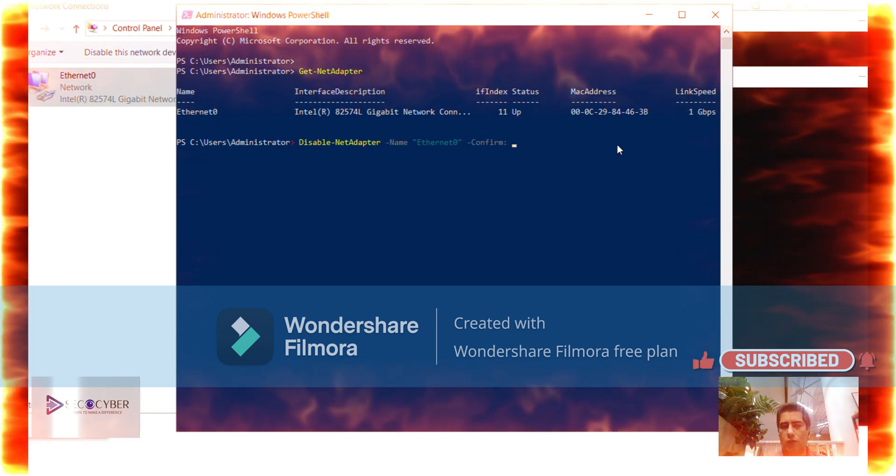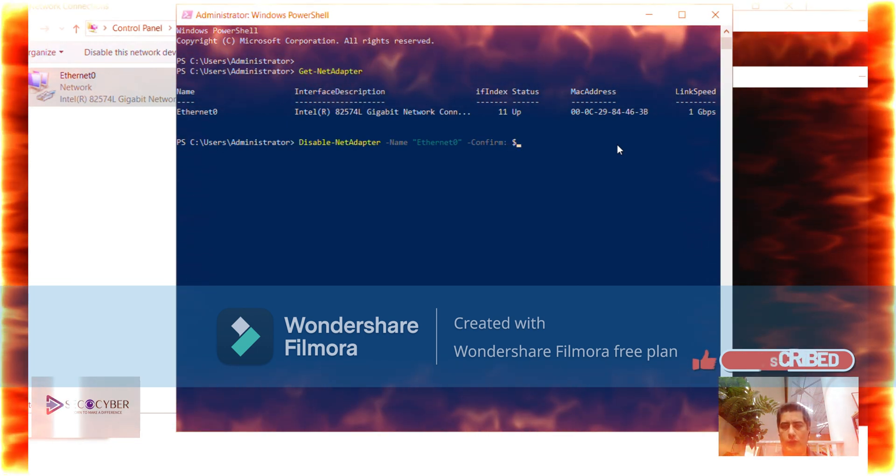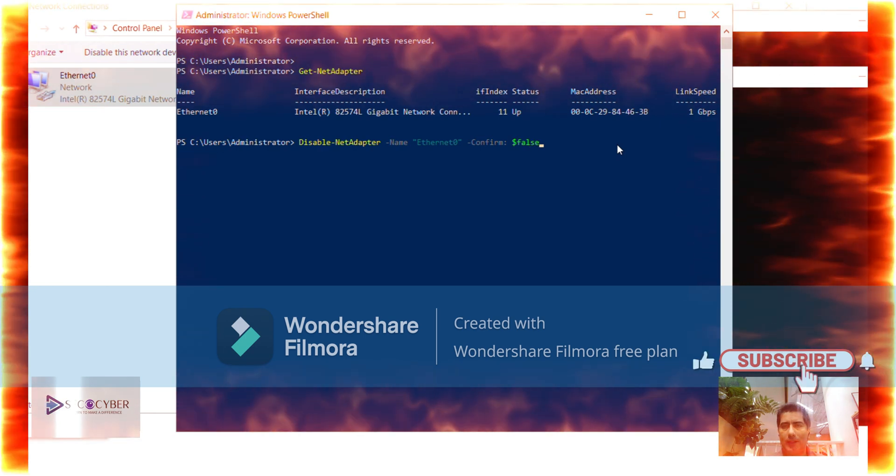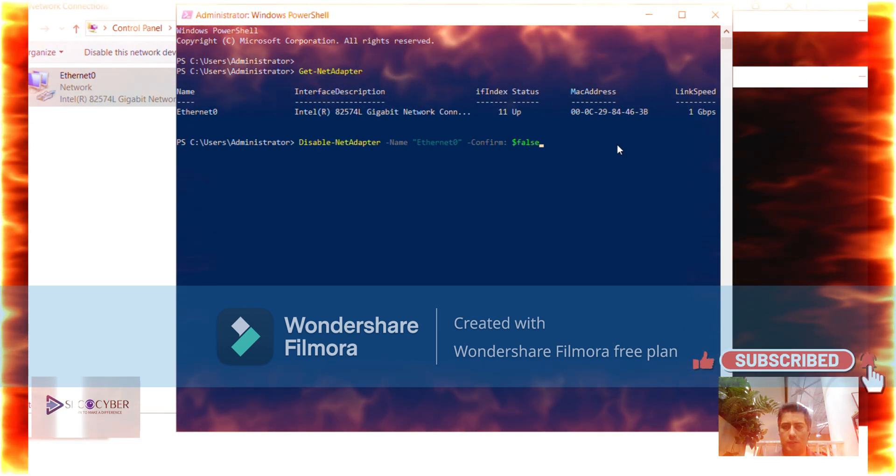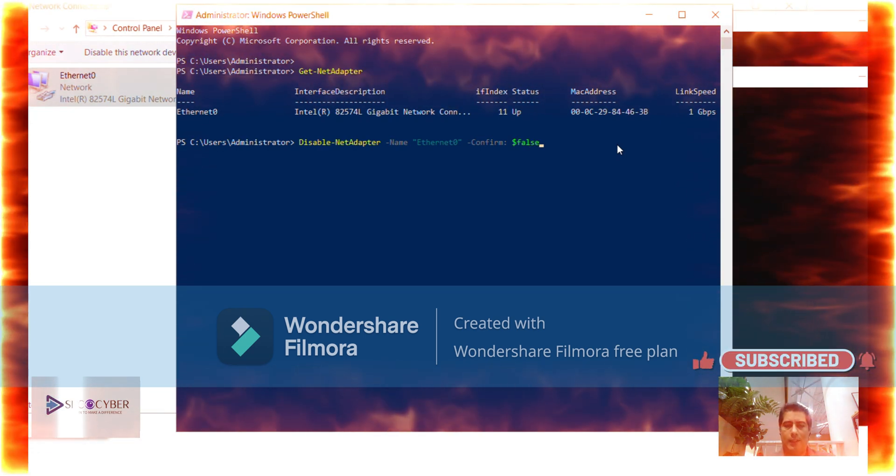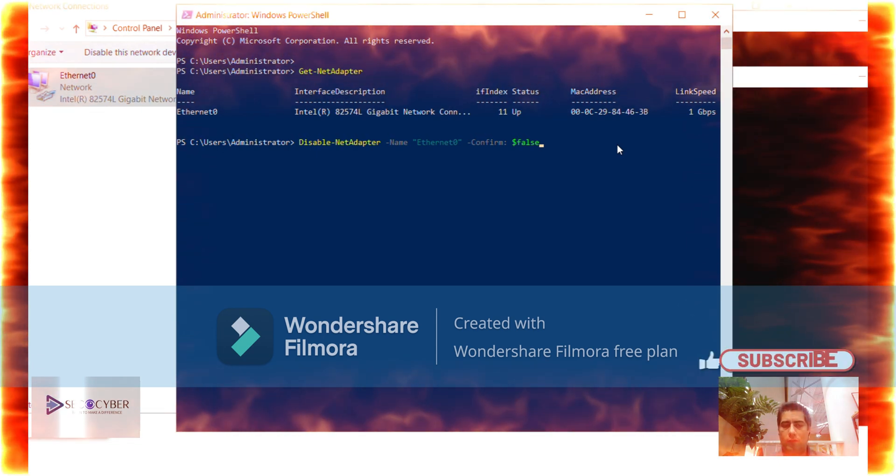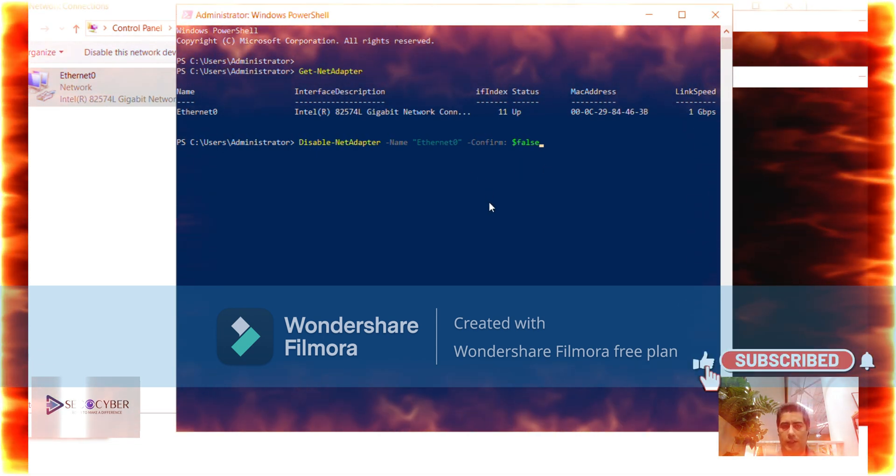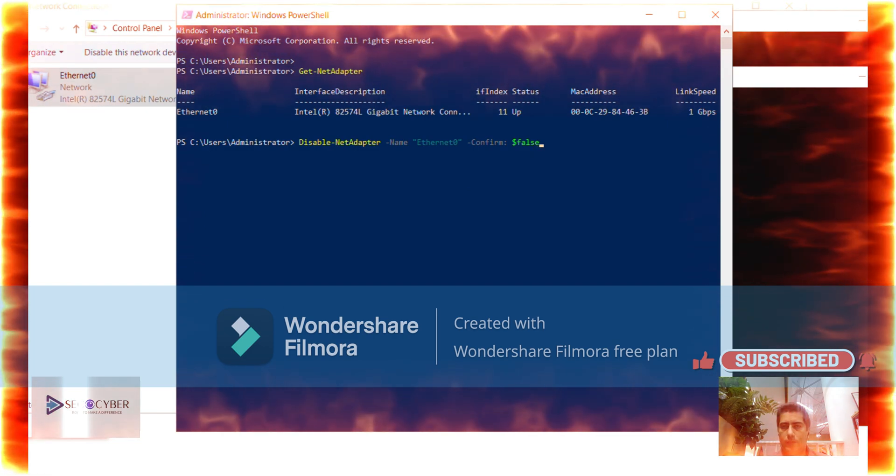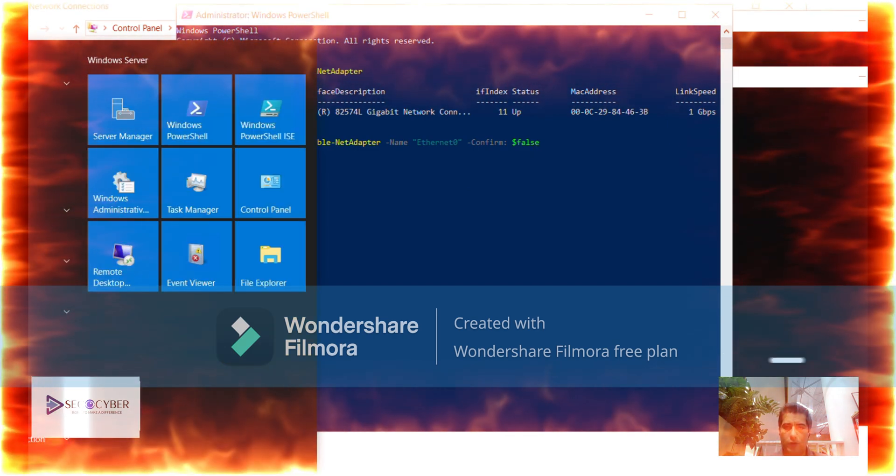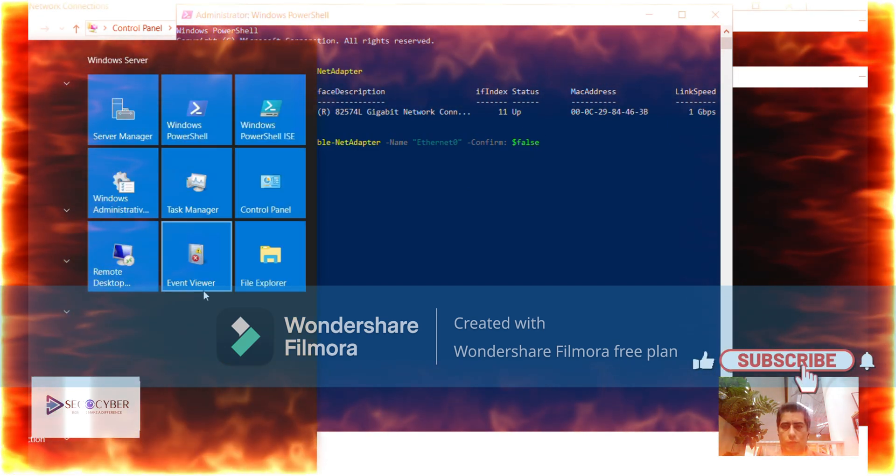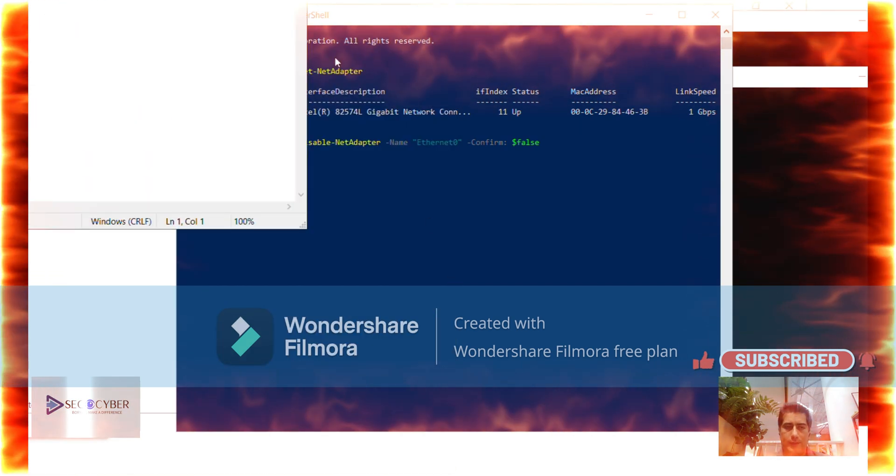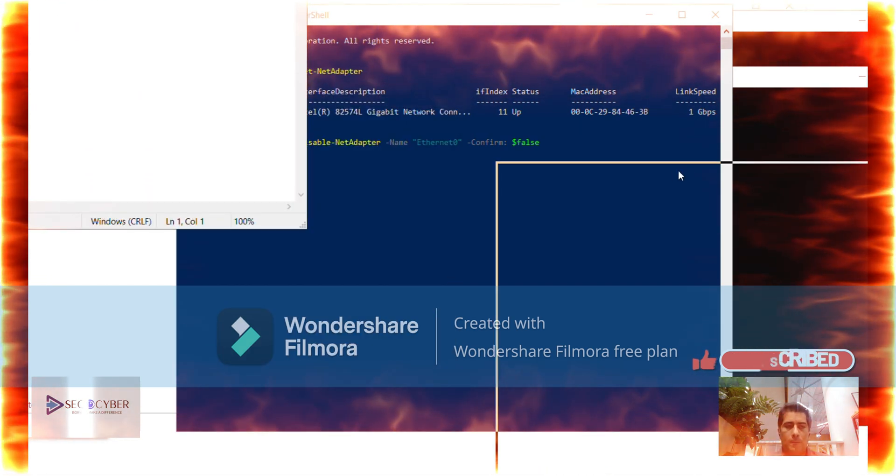To verify the connection, as you know you can use ping command. Ping space 8.8.8.8 space dash t. With this flag dash t you can continuously ping. Then use ctrl c on your keyboard, you can pause it or stop pinging.